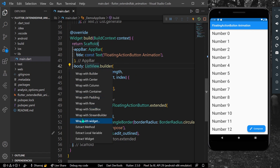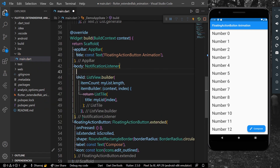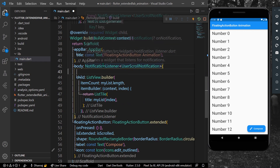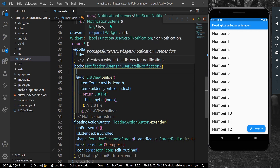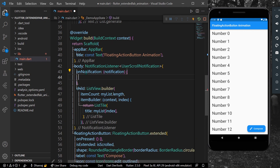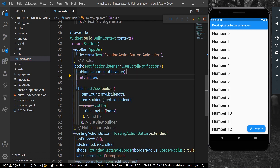To detect the scroll, we can simply wrap our ListView with a widget called `NotificationListener`. The `NotificationListener` will be of type `UserScrollNotification`. It takes a `child`, which is our ListView, and a function called `onNotification`.